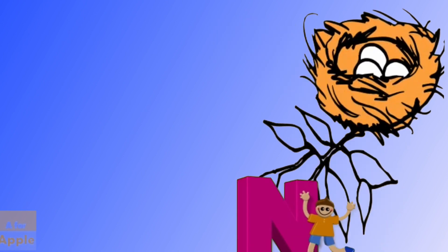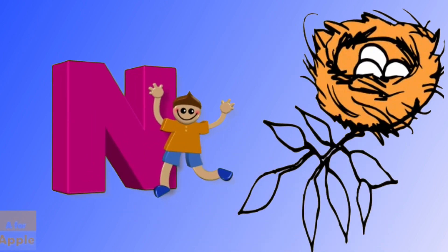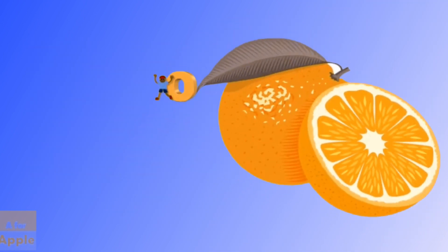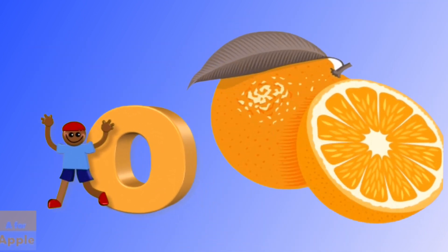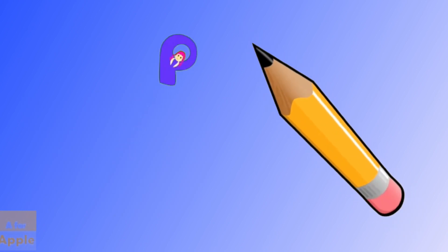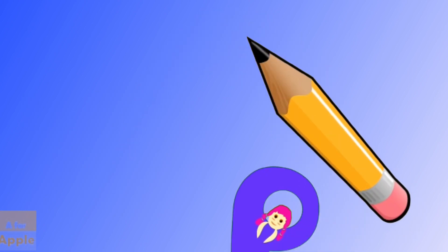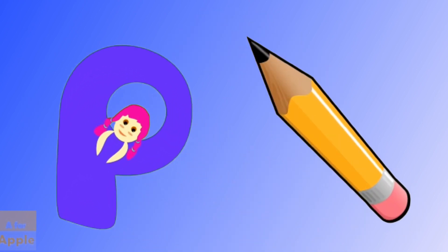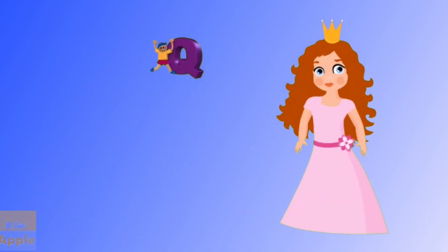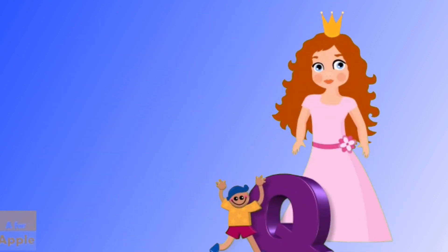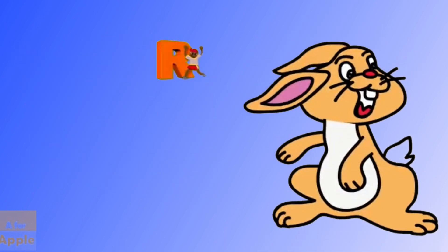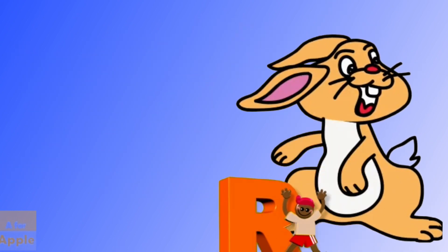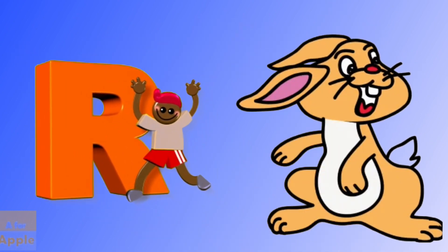N for nest, nest. O for orange, orange. P for pencil, pencil. Q for queen, queen. R for rabbit, rabbit.